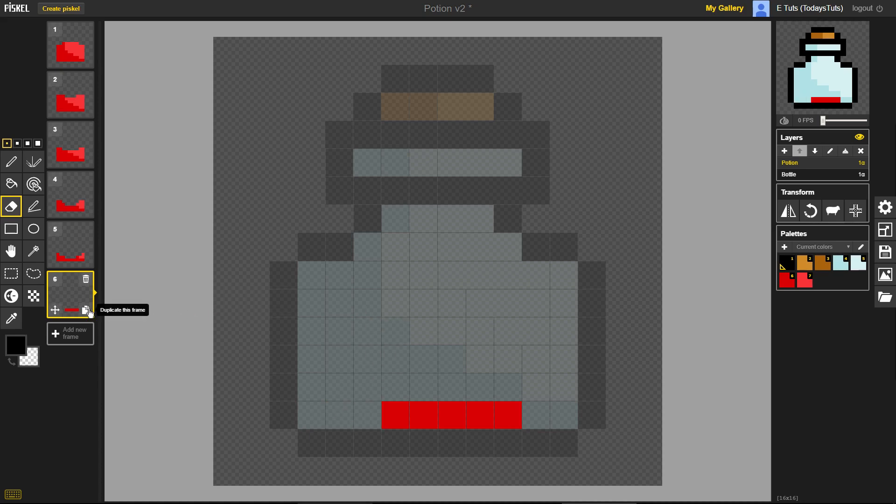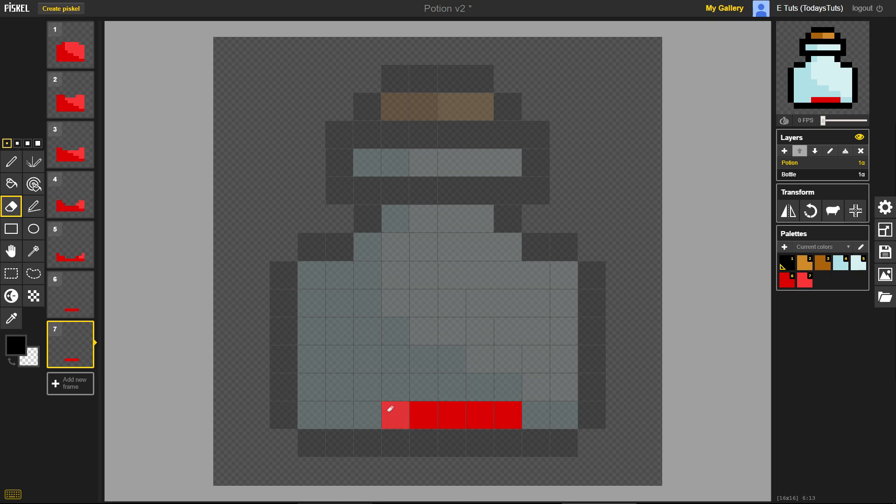Duplicate the sixth frame and erase the last bit of potion. One of the best features of Piskel is the live preview of animations you create. The live preview can be seen in this window here.